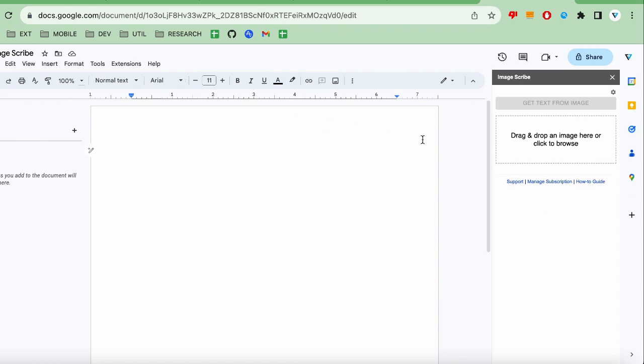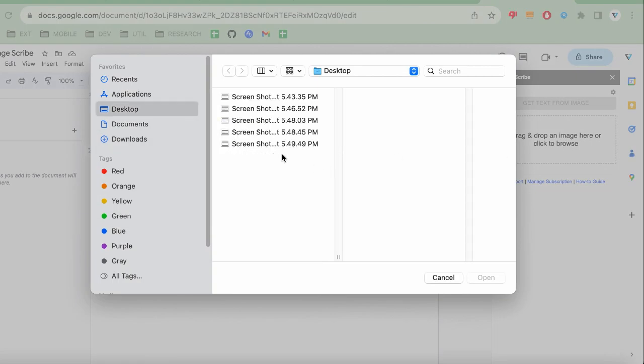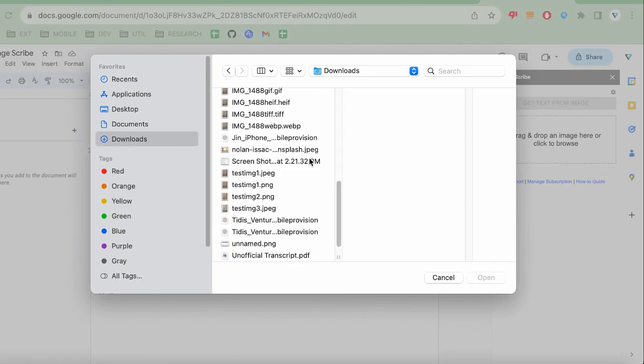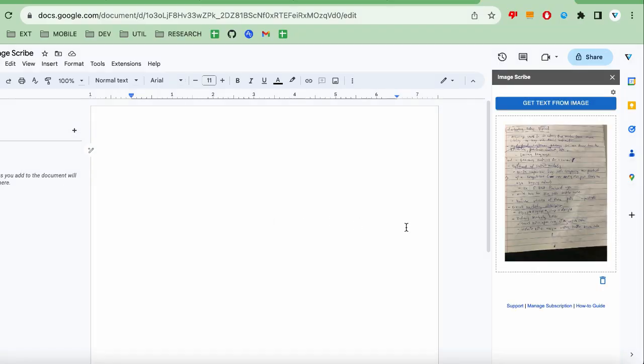To start, upload an image from your computer by clicking the area within the dotted lines. You can also drag-and-drop an image file in there as well. I'm going to select a JPEG image that has some handwritten notes about marketing.